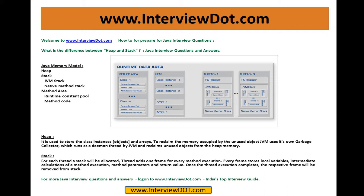What is the difference between heap and stack? This is one of the important Java interview questions. If you see the Java memory model, you will have heap, stack, and method area. These are the three main entities you should know.